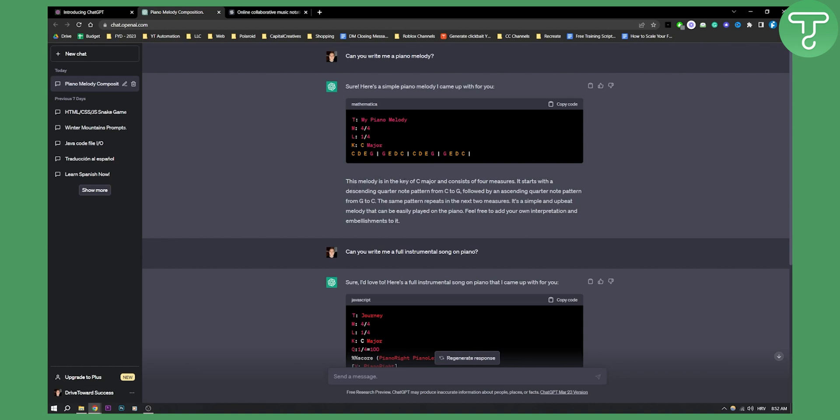As you can see, this melody is in the key of C major and consists of four measures. It starts with a descending quarter note pattern from C to G, followed by an ascending quarter note pattern from G to C. This is obviously a very simple pattern.